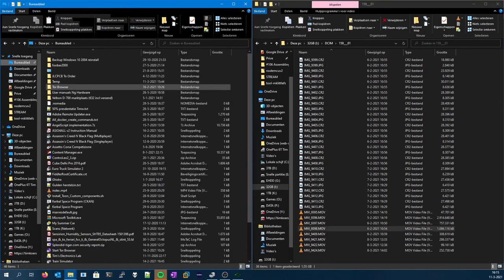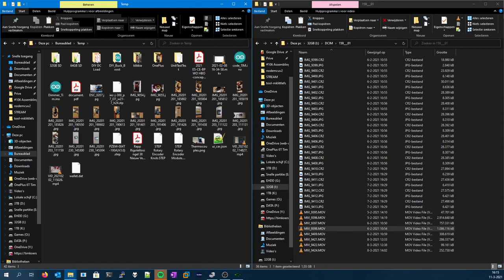So let's try copying it to the SSD, and hopefully we shouldn't even see the copying window. Let's try it. Wow.